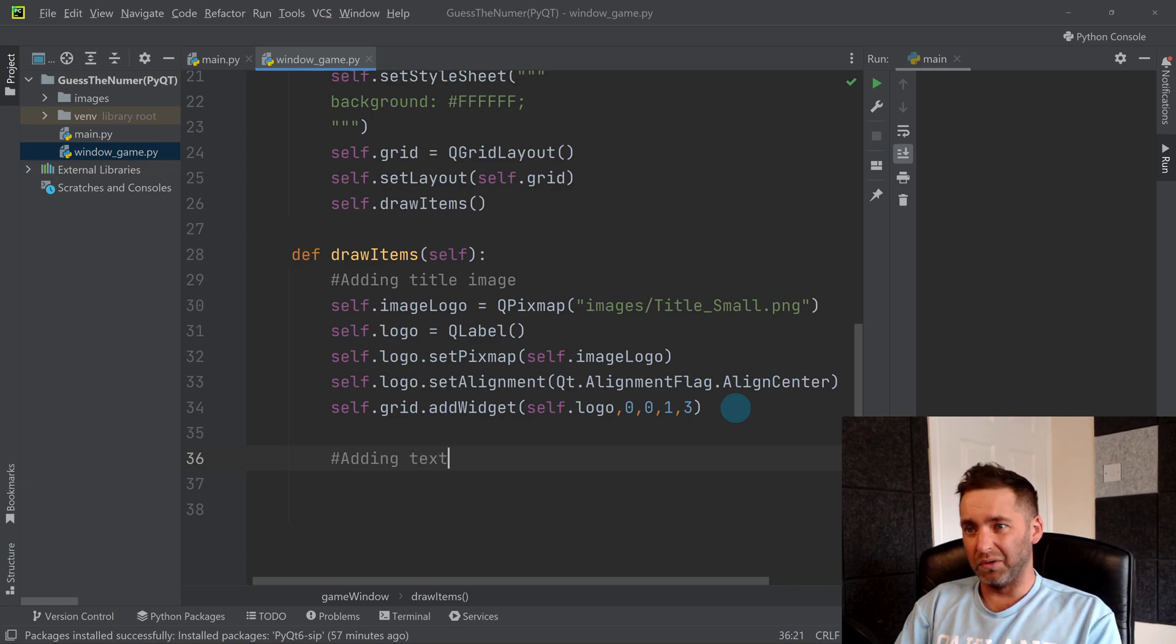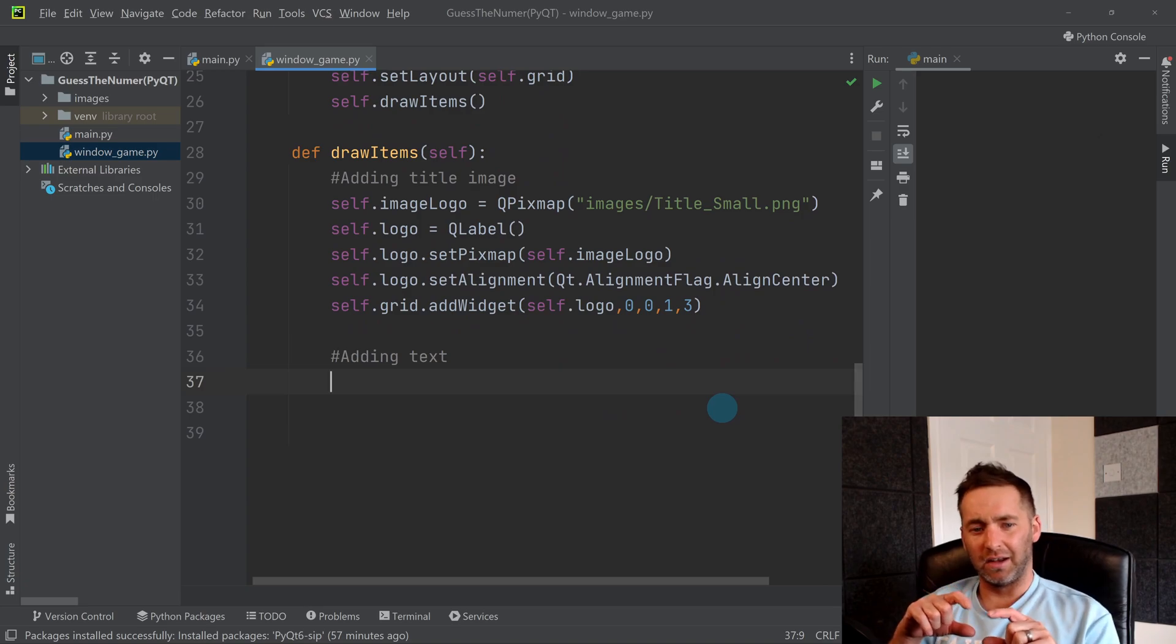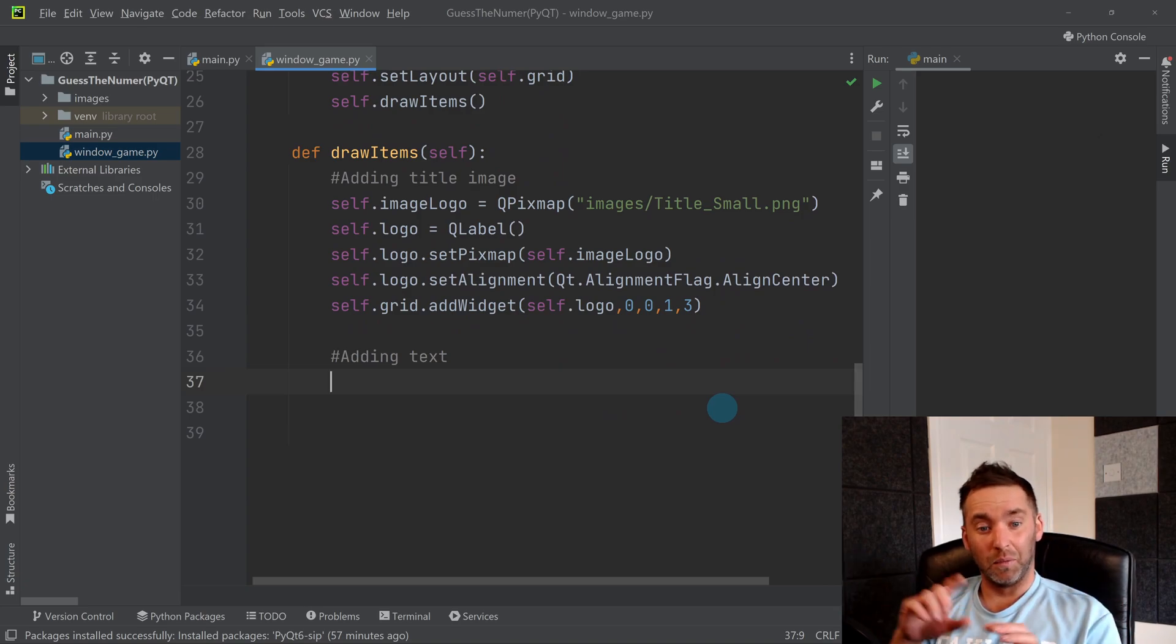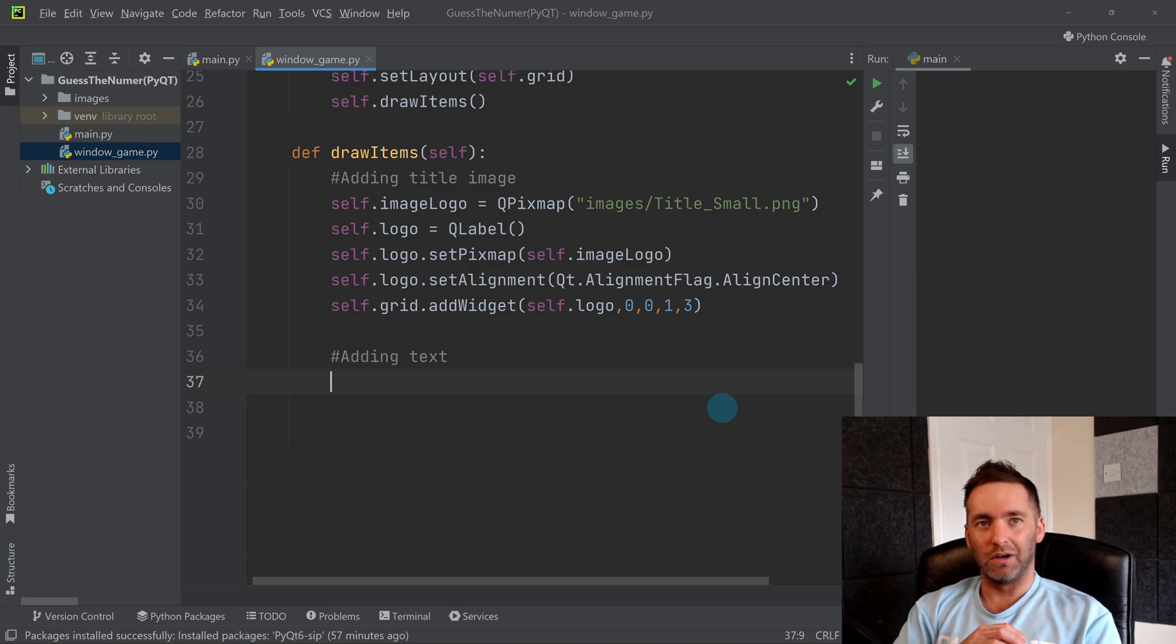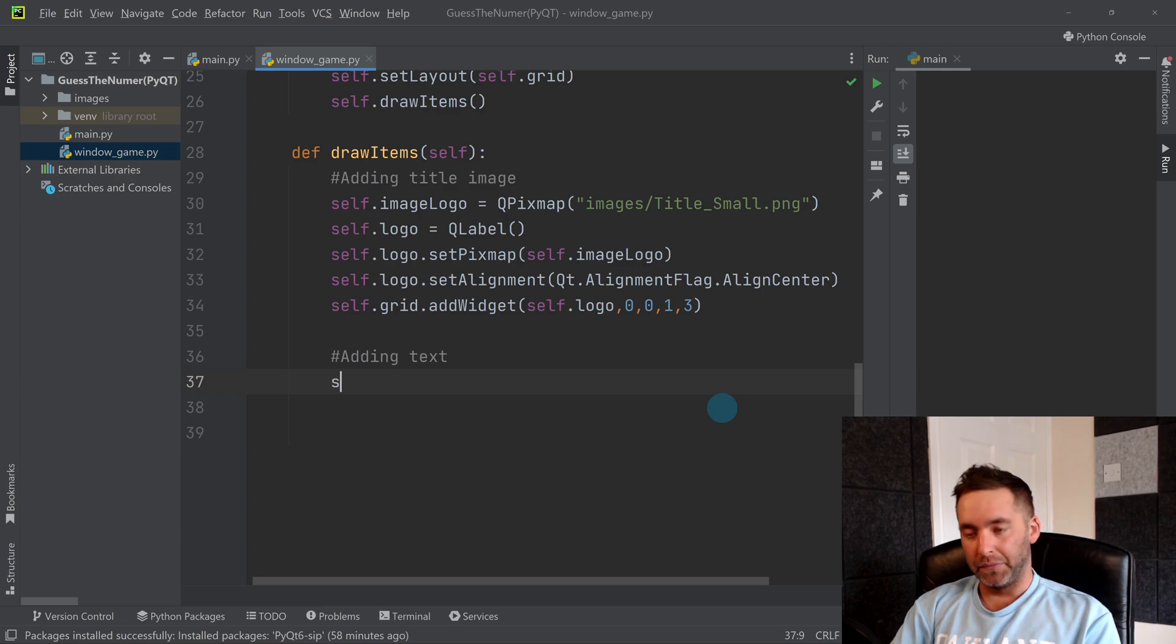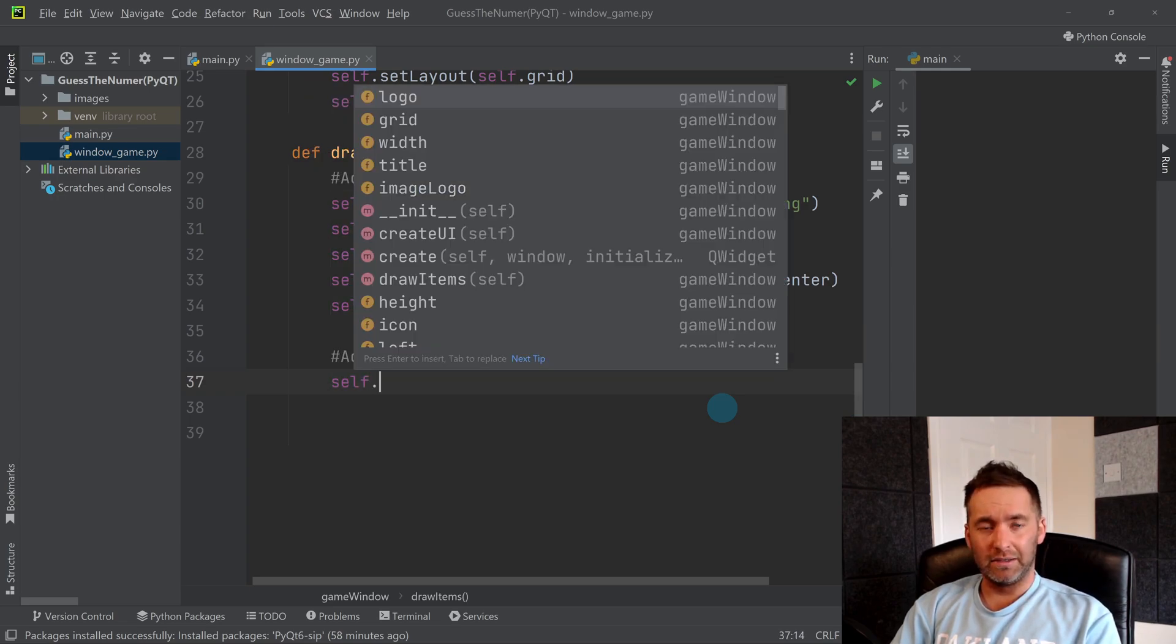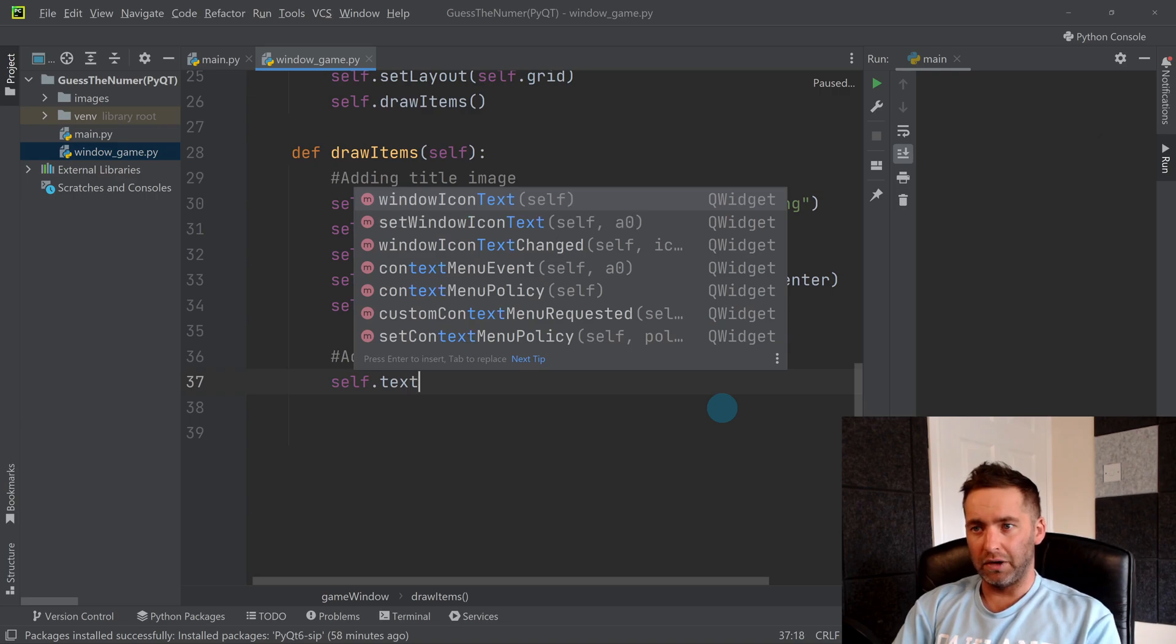I can't think what to call this, so I'm just going to have some text underneath saying the computer's chosen number is, and then we'll put a question mark. The question mark can change into the number if you guess it right later. So again, we're going to use a QLabel for this, so we don't need to go through the pixmap stuff because it's just text.